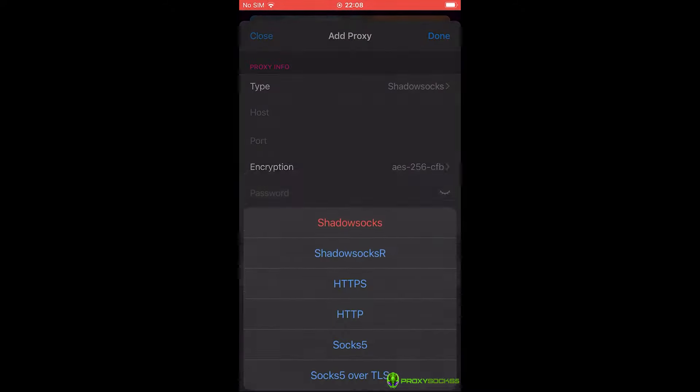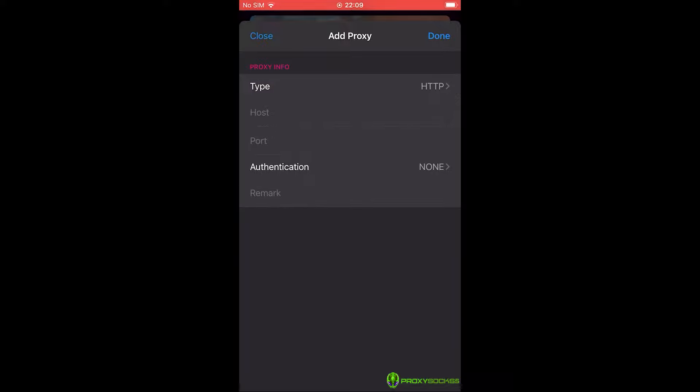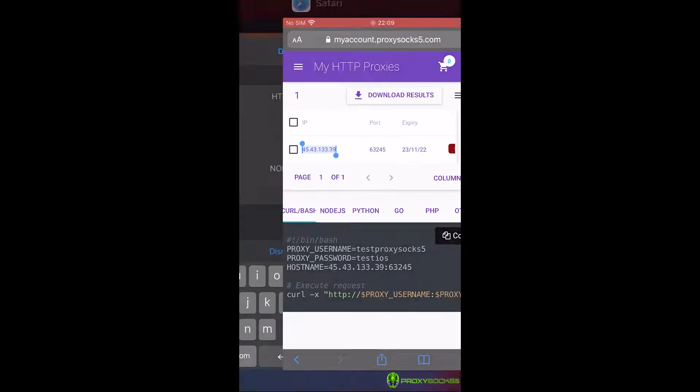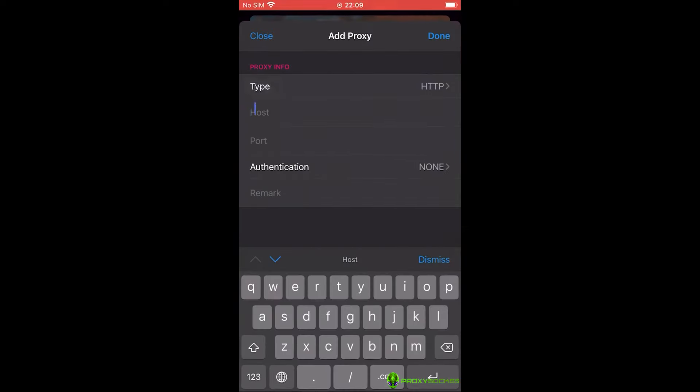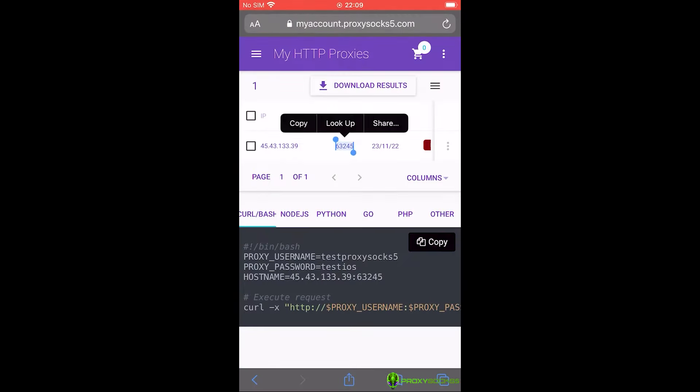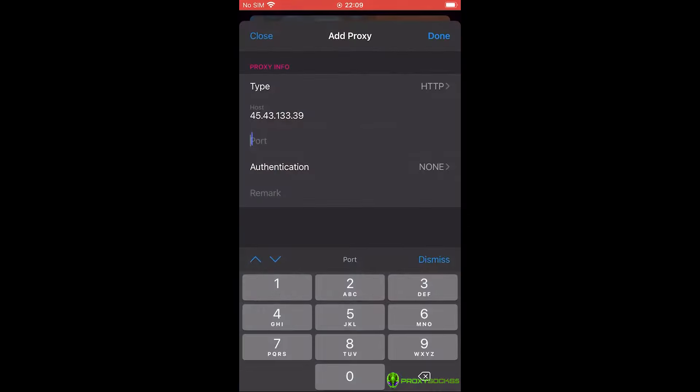Don't worry, it will work with HTTP and HTTPS traffic. At host, write your proxy IP. At port, write your proxy port.